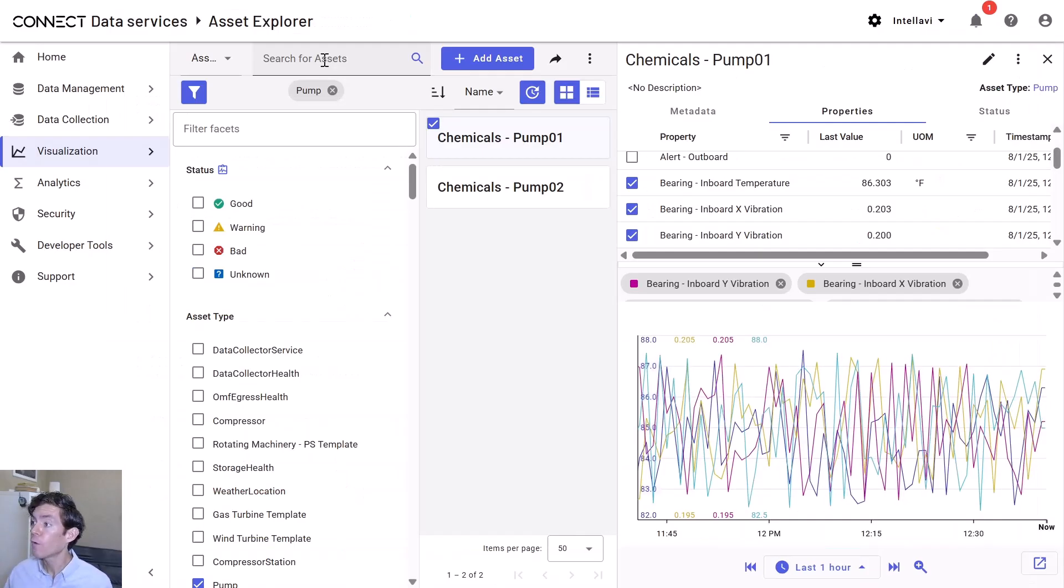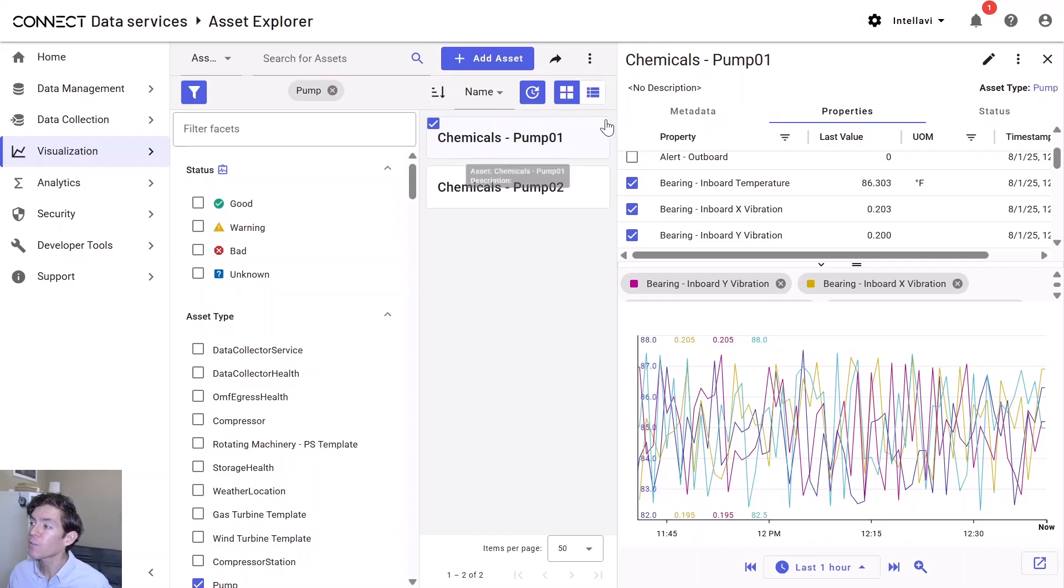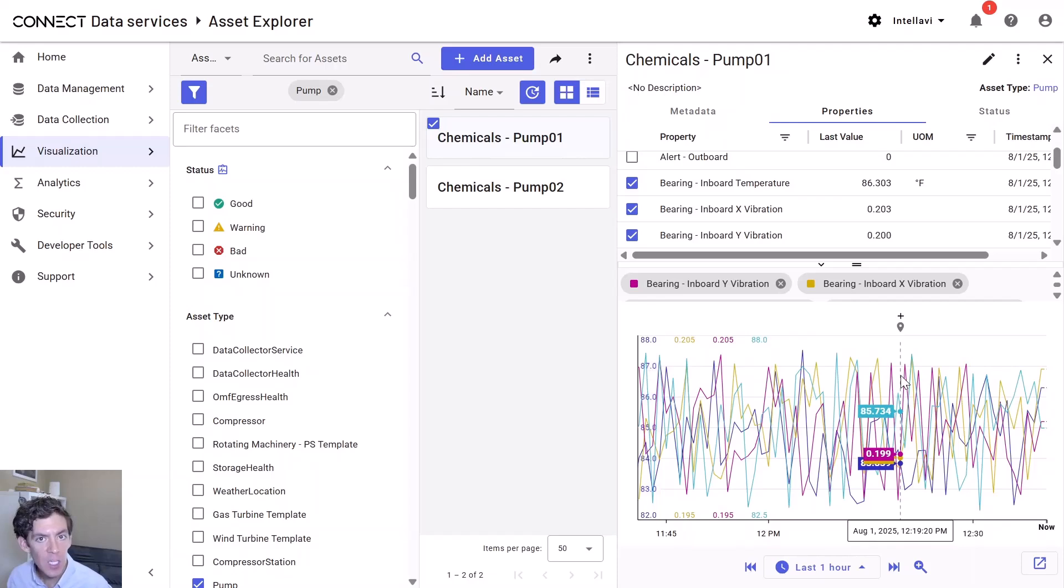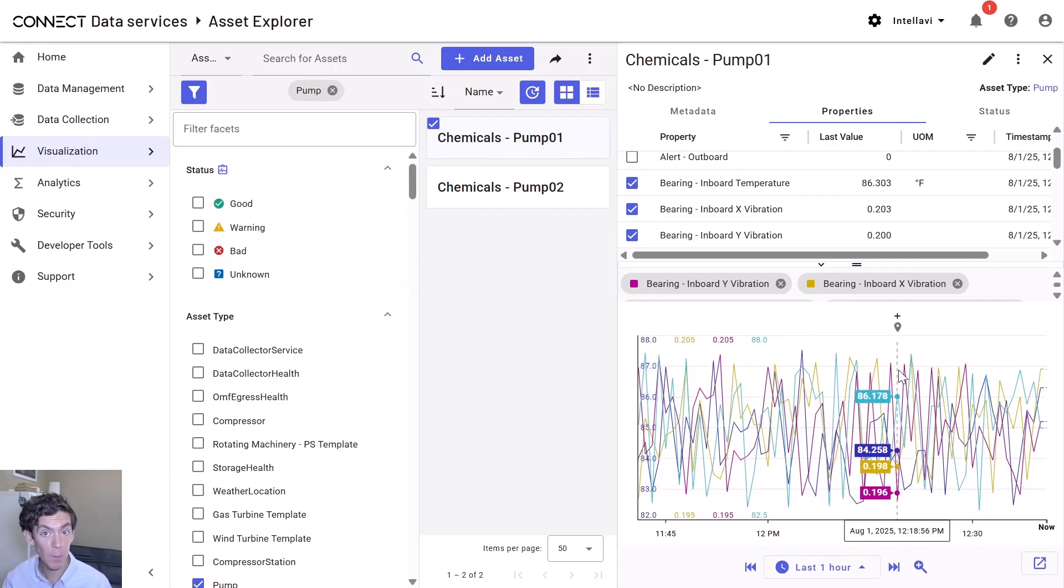Let me show you exactly what we mean here. First, the data that goes into that model is coming from Connect Data Services. You can see right here, Chemicals Pump 1 sends that exact same readings, original fidelity coming from on-premises, coming from my site right up into the cloud.